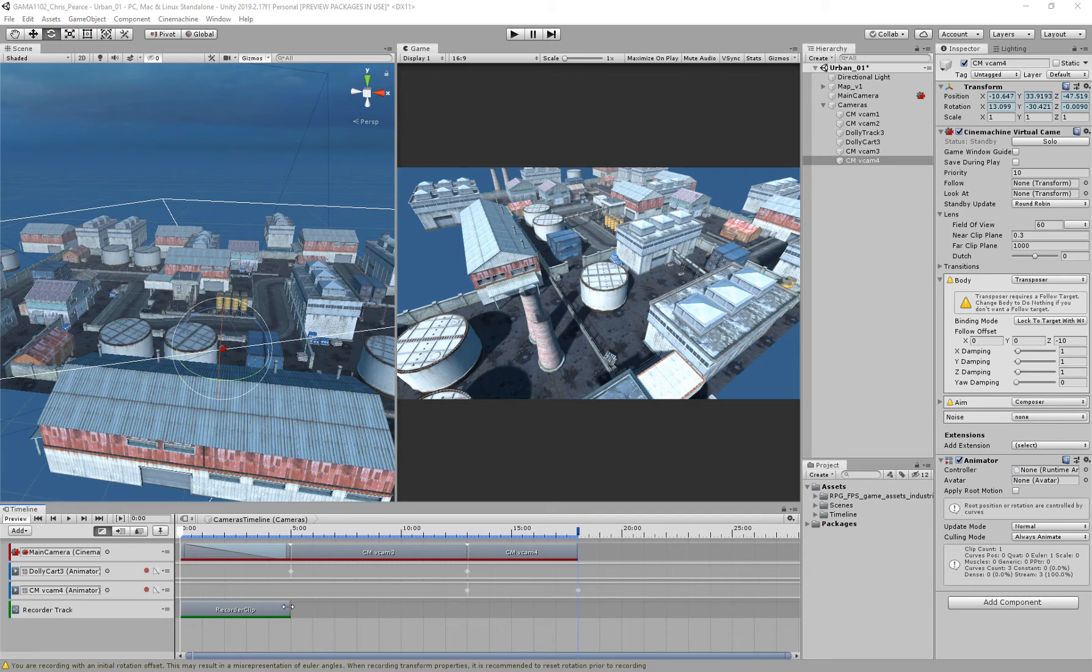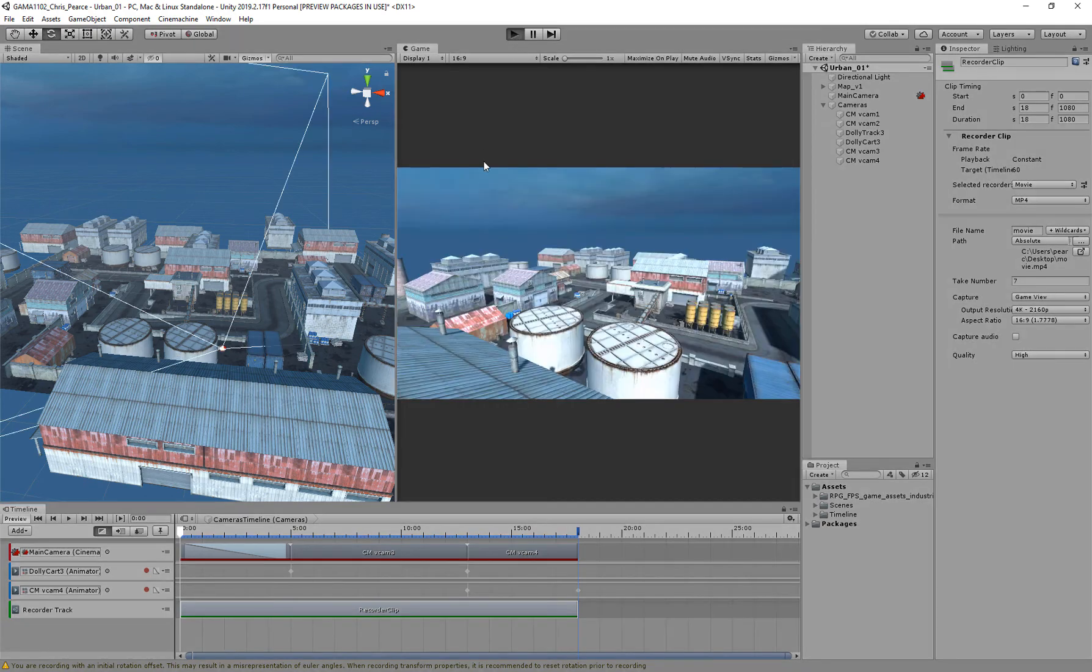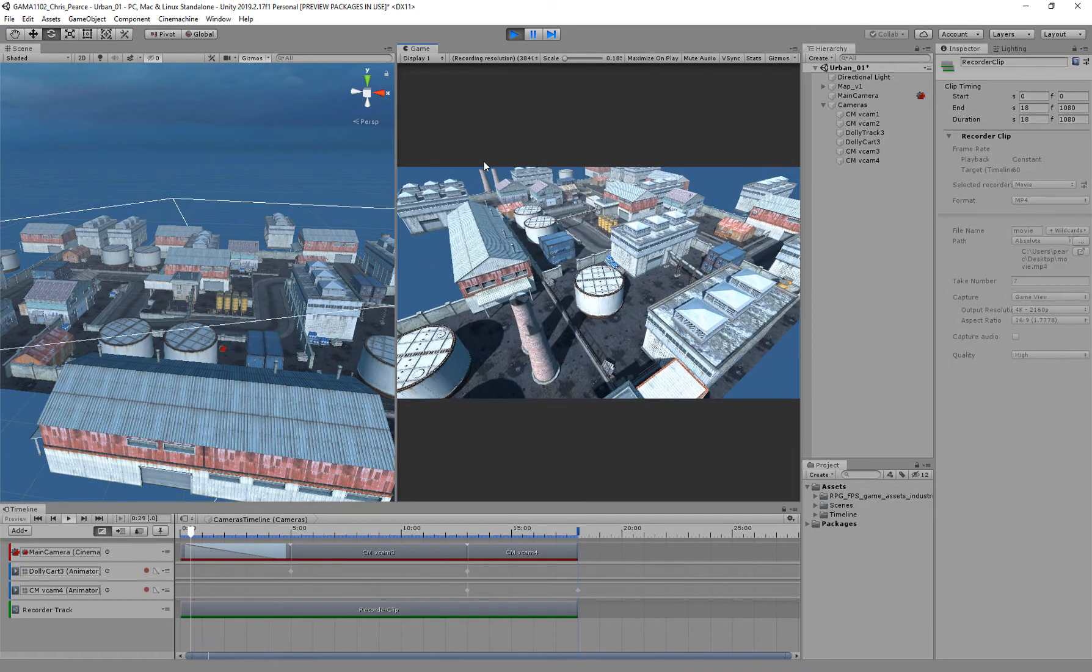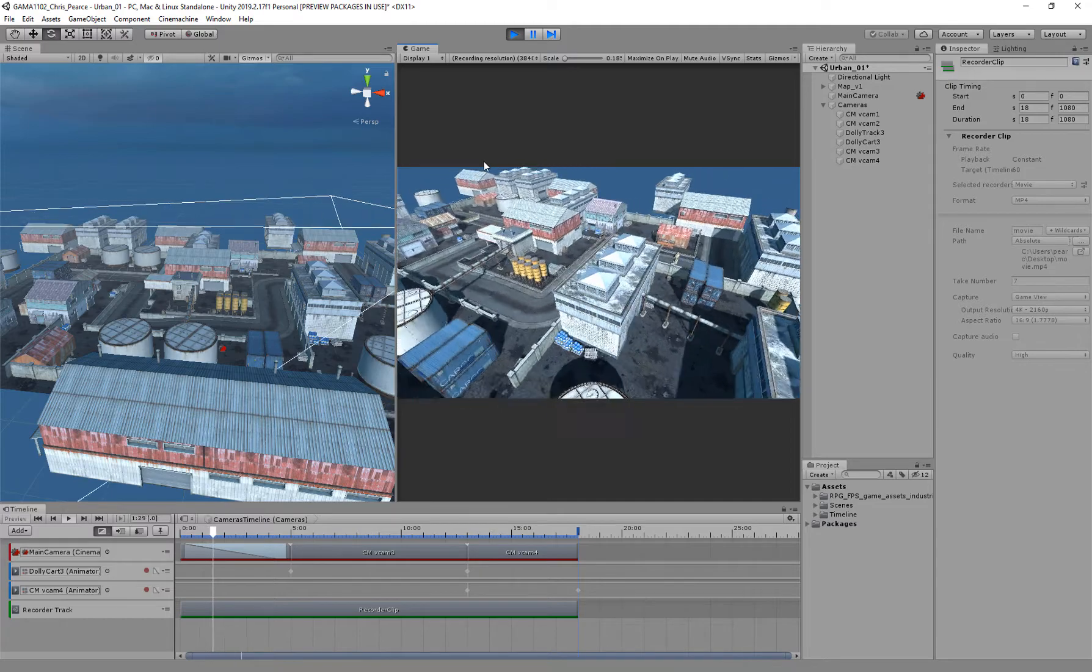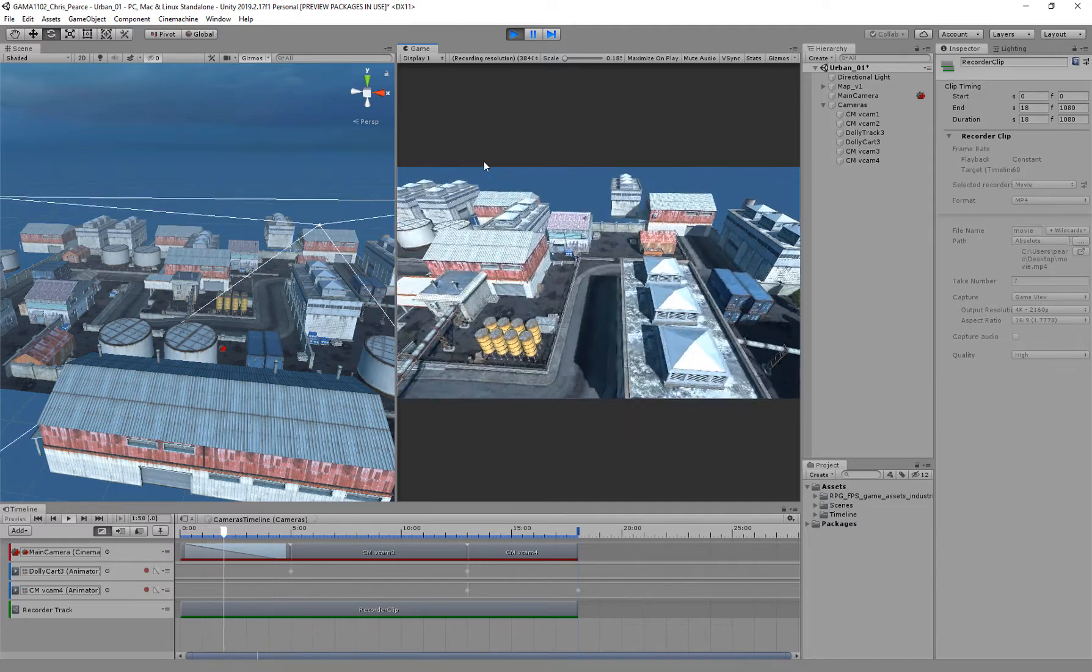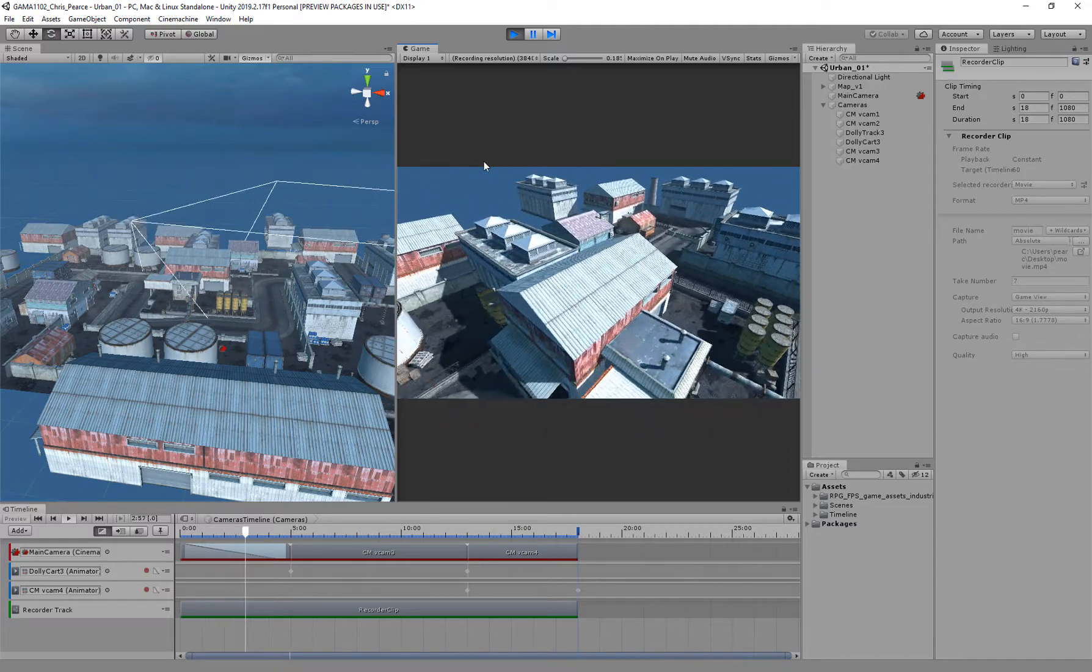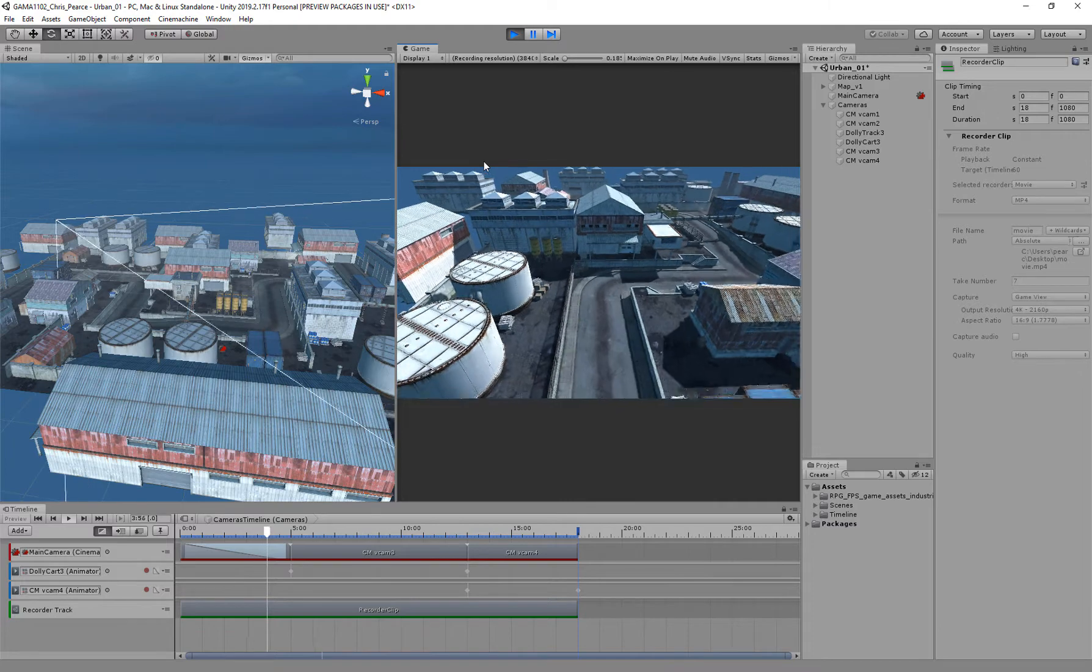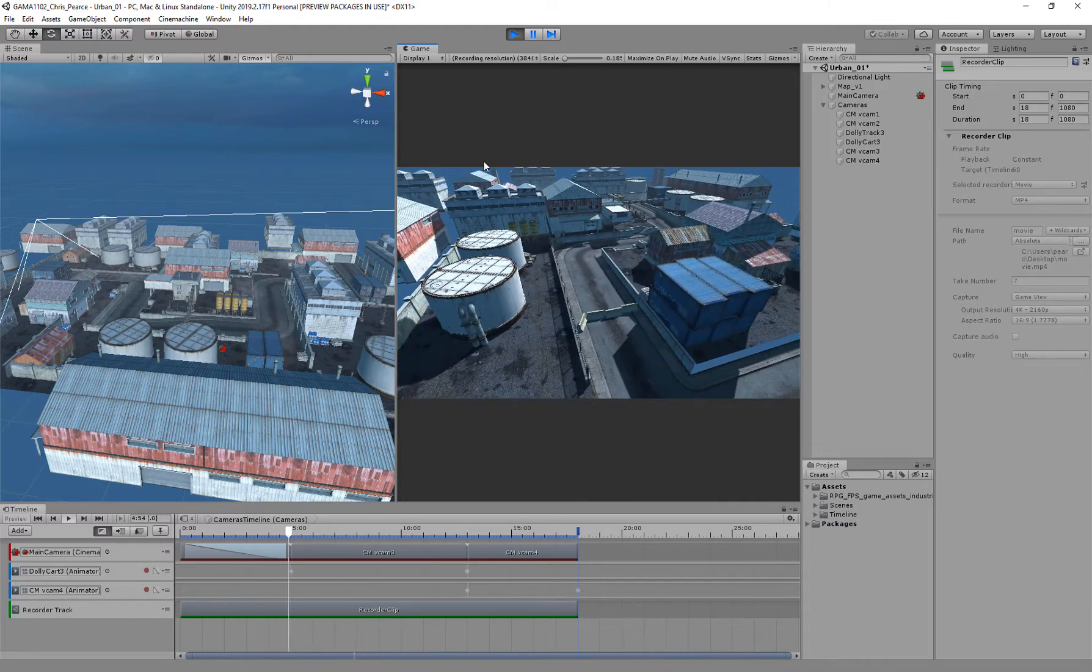Now I can just drag out my render clip there, and then hit play, and that will render out from the beginning, and it will do all three cameras together in one video.